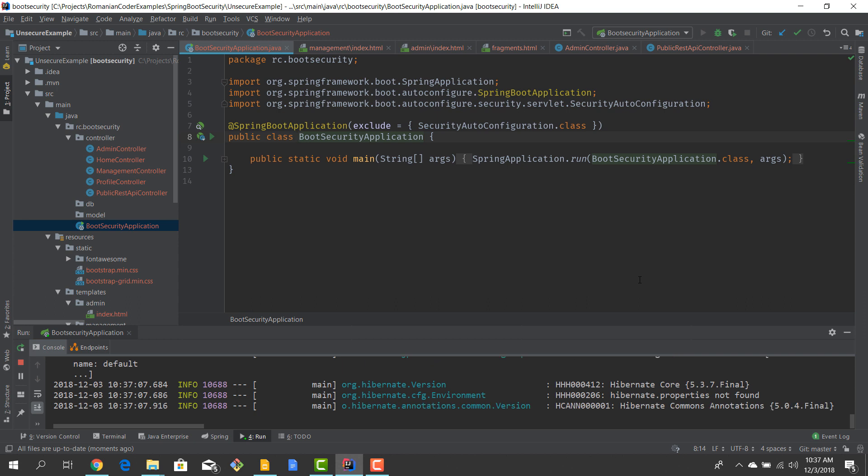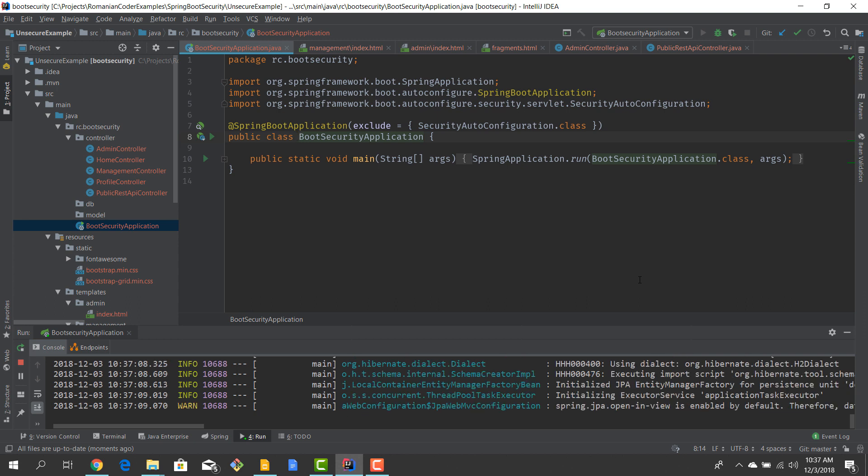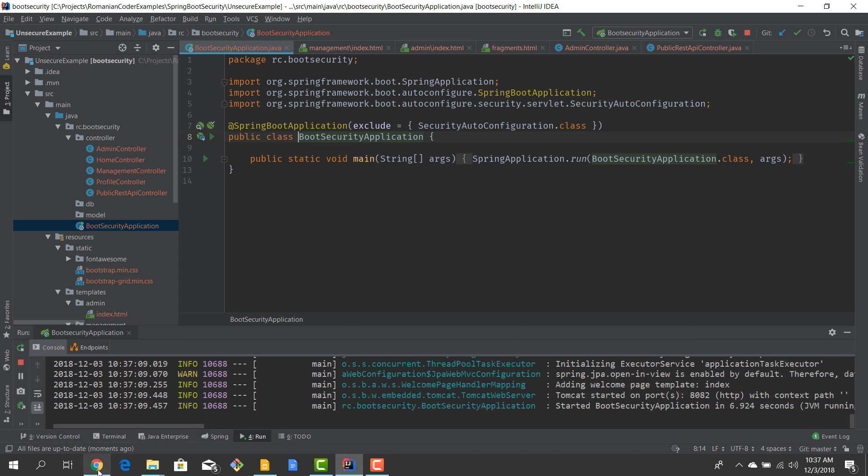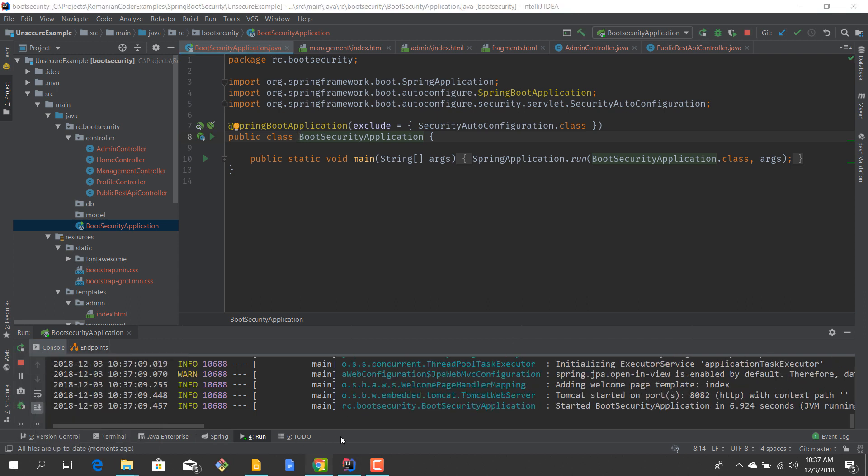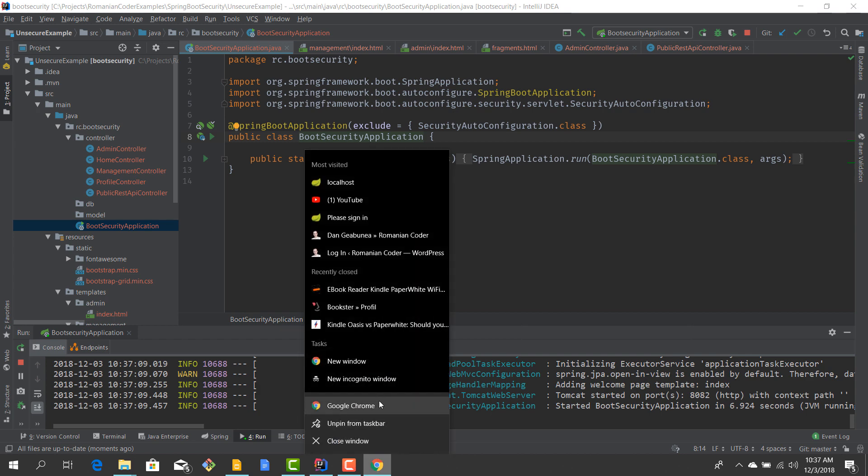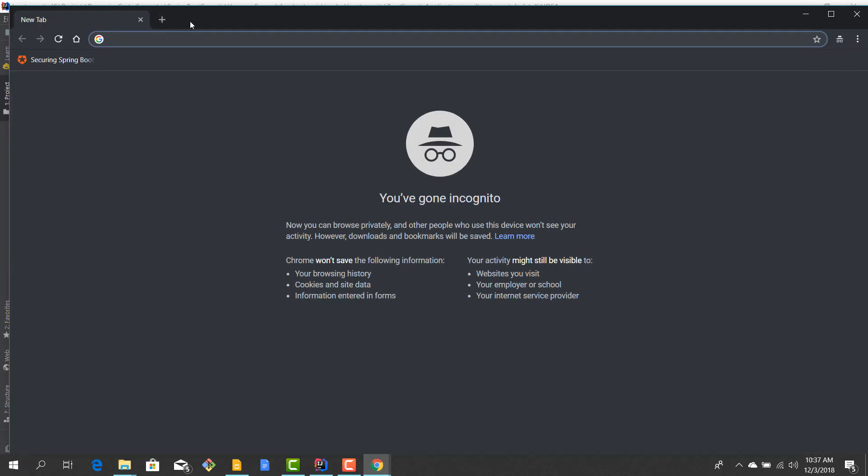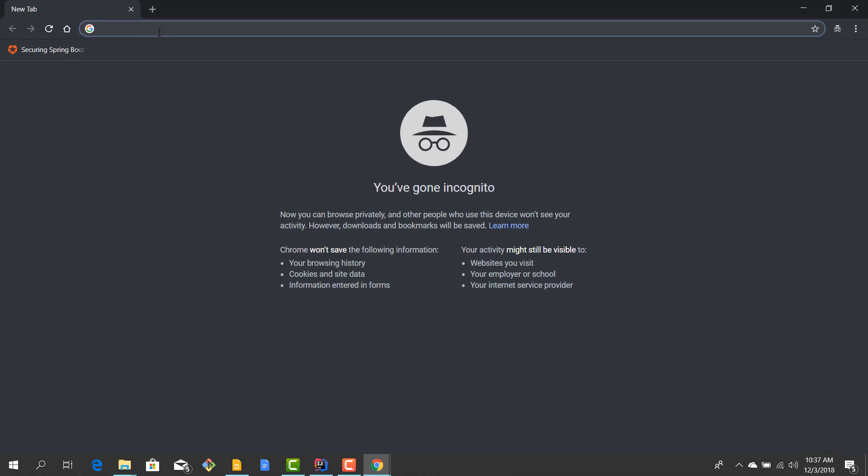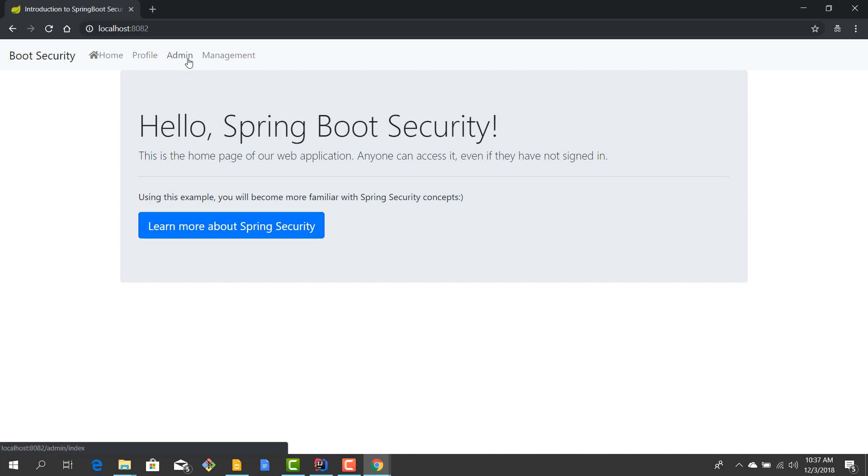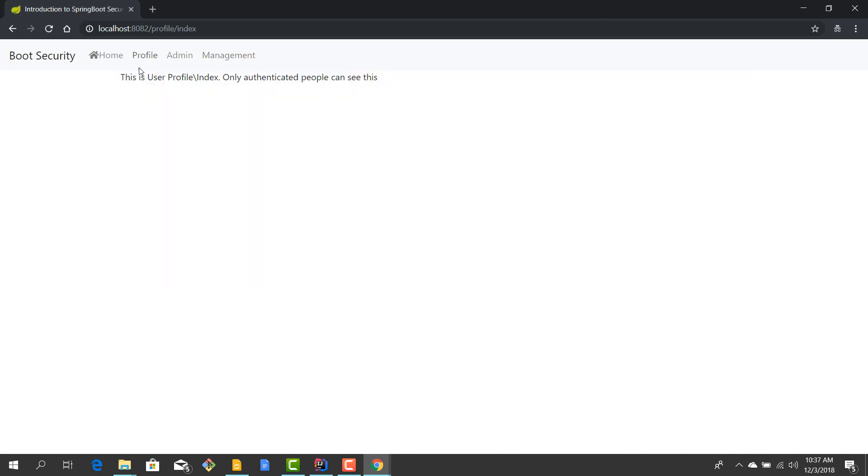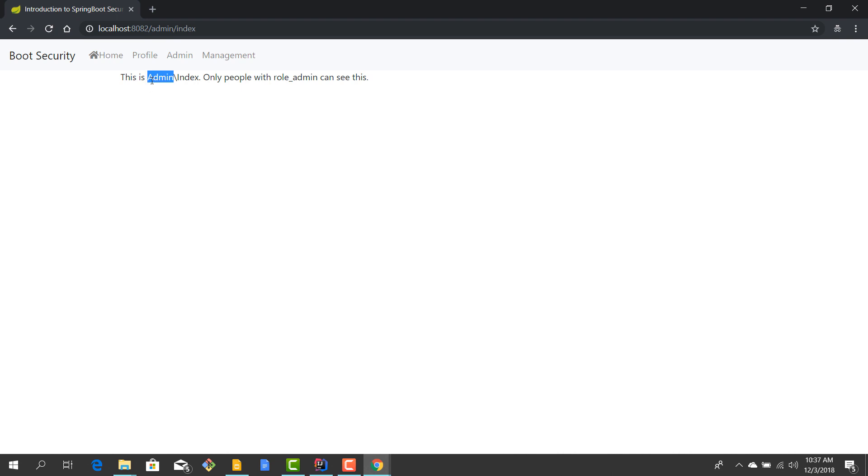Okay, so our application started. I'll just open up a new window, we'll go to localhost 8082 and this is our application, this is the home page, the index page. And then we have the three sections that I've mentioned earlier: profile, admin, and management. We can click them and we see we are on the profile page, hit the admin, this is the admin page.